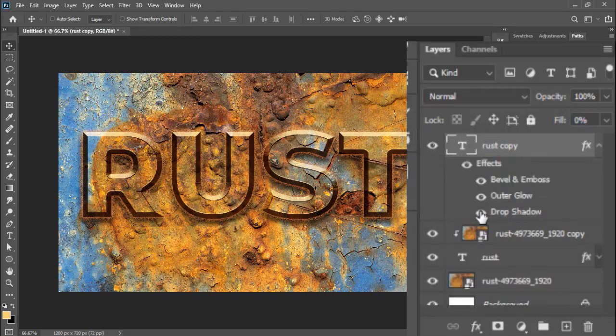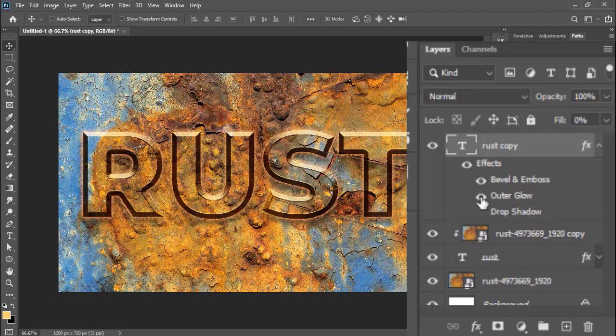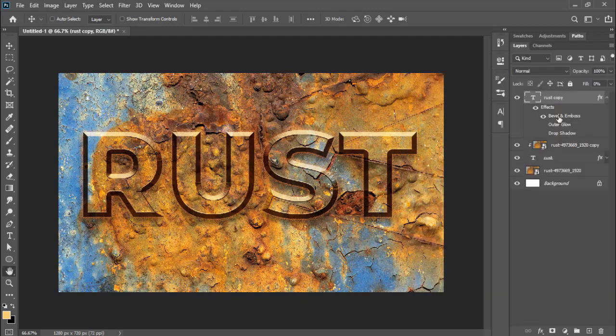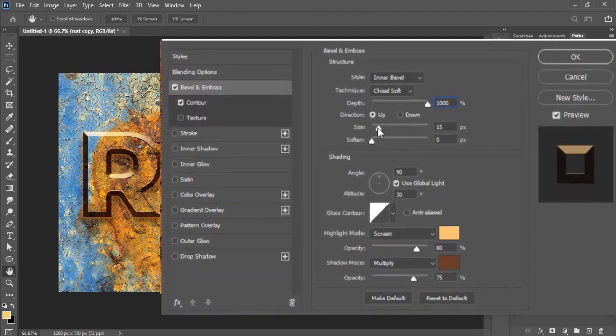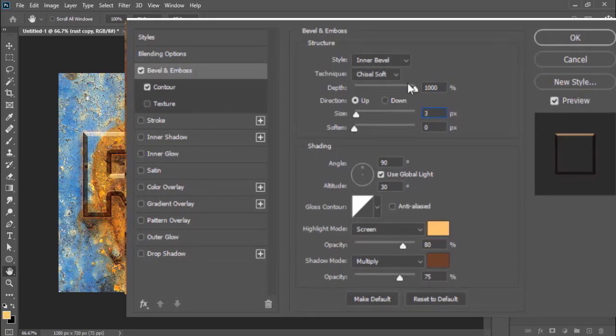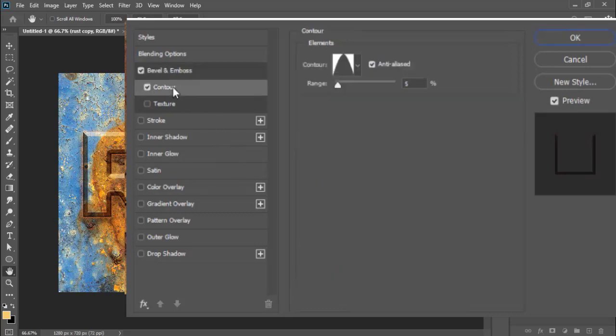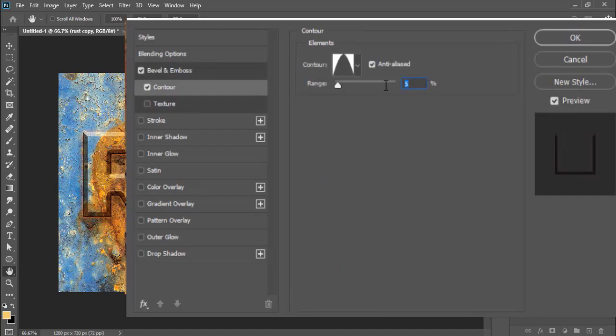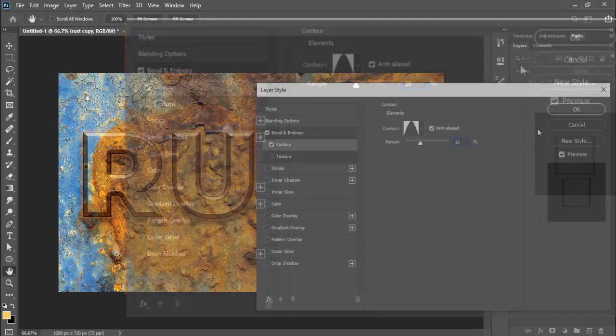Then turn off the Drop Shadow and Outer Glow effects by clicking on the eye symbols. Now double-click on the Bevel and Emboss to open its settings. Here in the settings, make the size to 3 pixels, highlight mode opacity to zero percent. Then click on the contour on the left panel and make its range to 35%. Make sure the anti-aliased is checked on, then click OK.